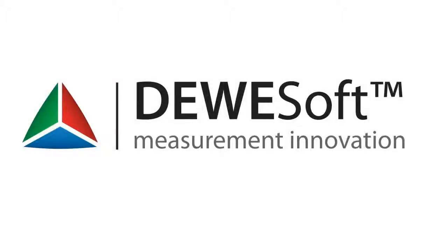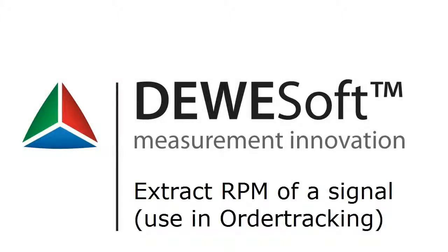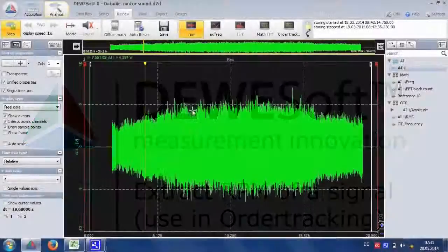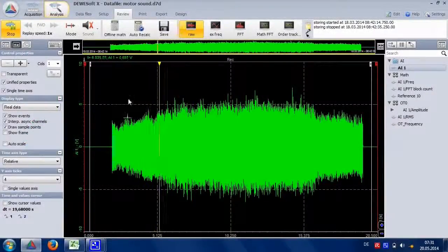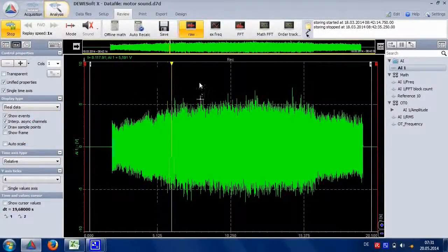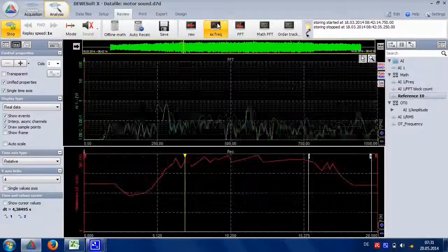Welcome to a Devasoft training video. We will show how to extract the RPM of a sound signal and its further use in order tracking. Imagine we have a sound signal from an engine run up.